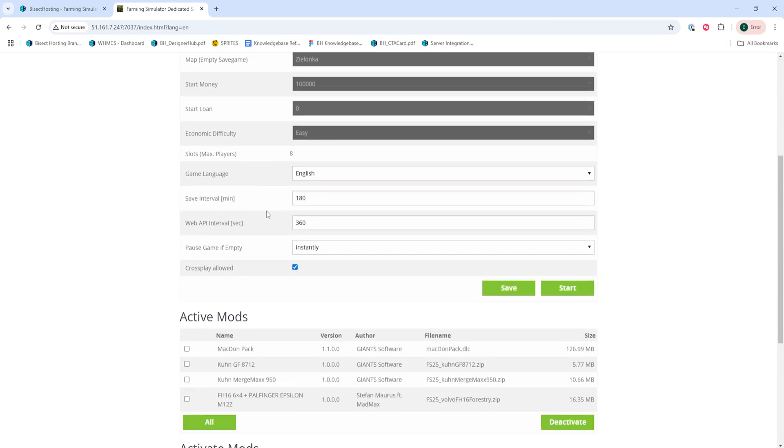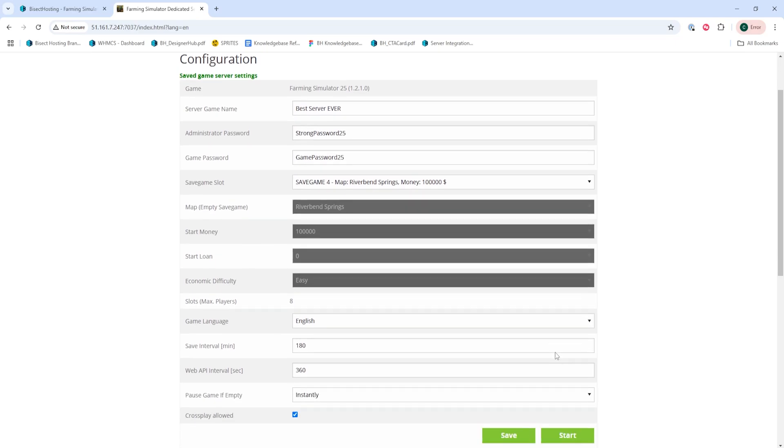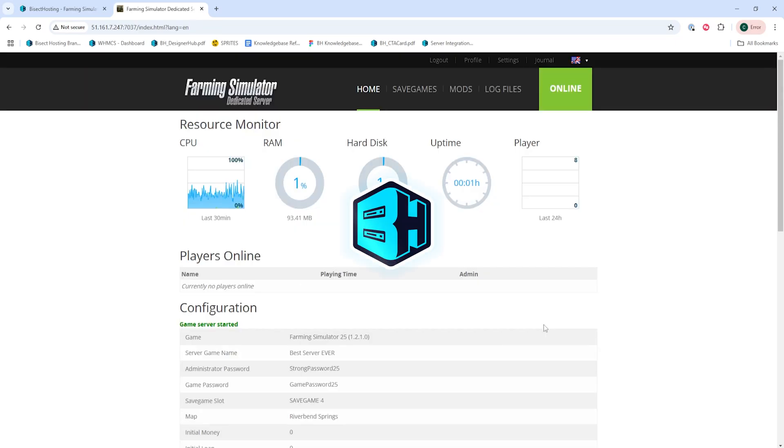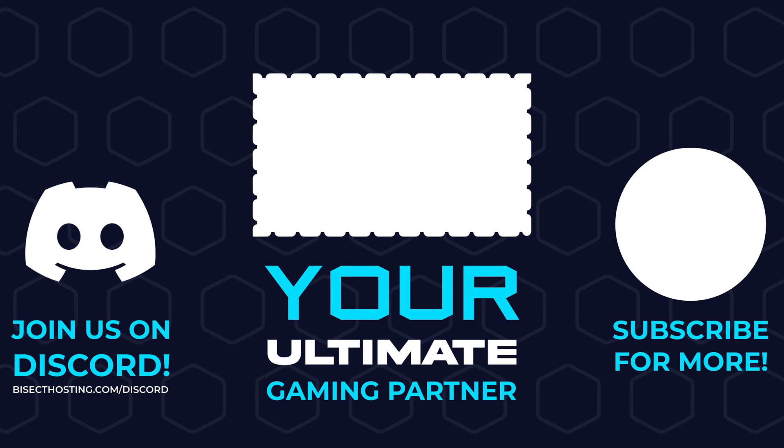Once done, we're going to hit the green save button. Then we can hit the green start button and we'll have uploaded a save to our Farming Simulator 25 server.